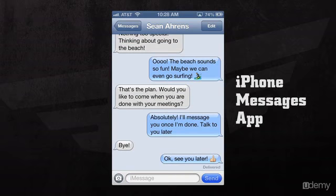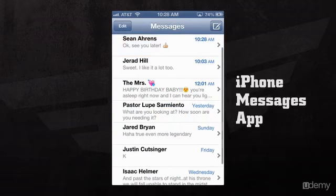If we go to the Main Messages field by hitting Messages in the top left hand corner, we'll be able to see all the conversations we're having with all of our friends.